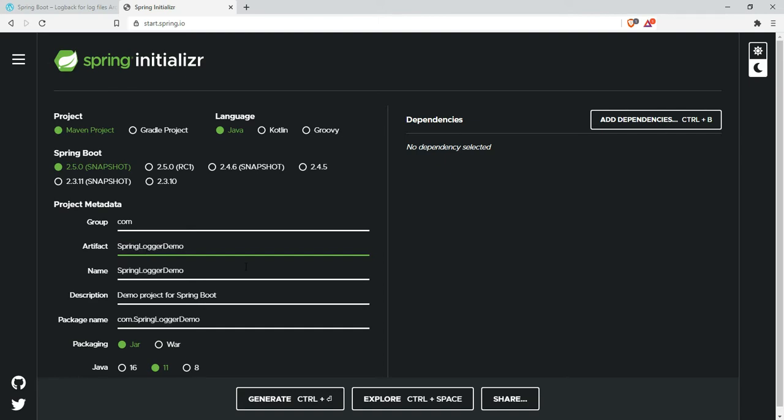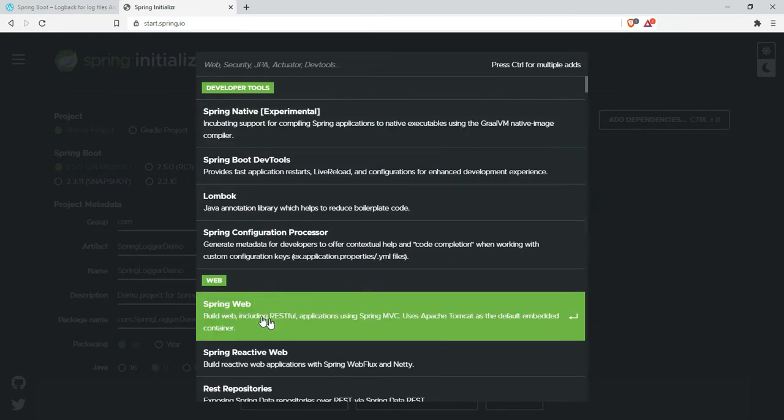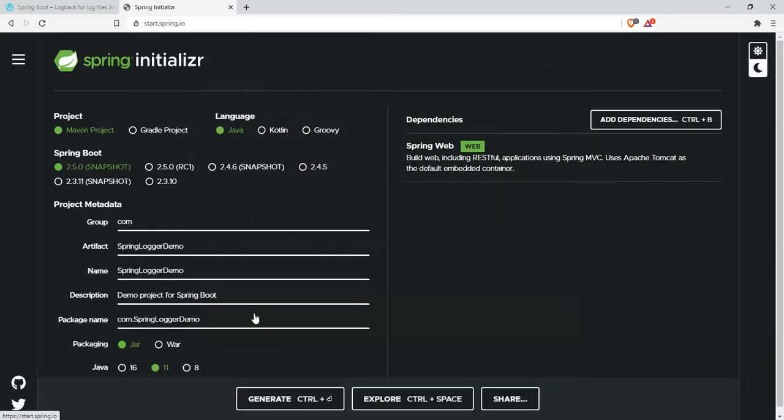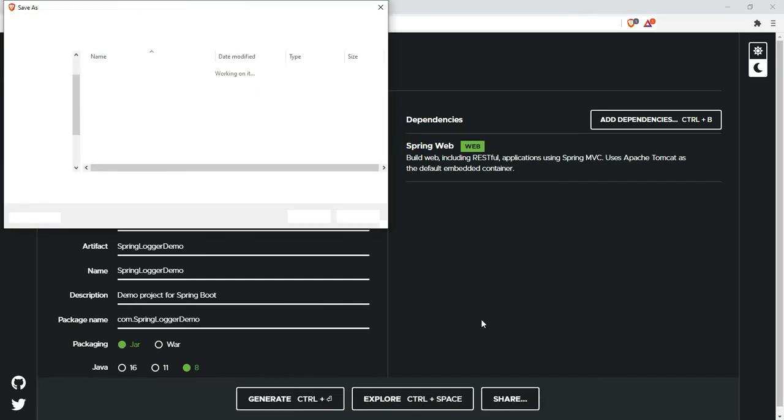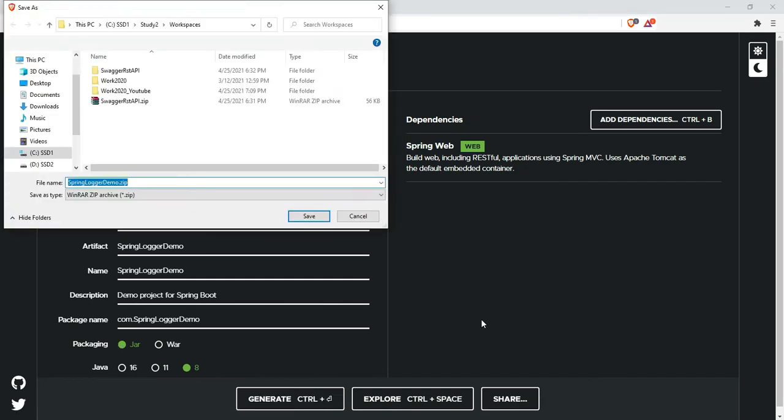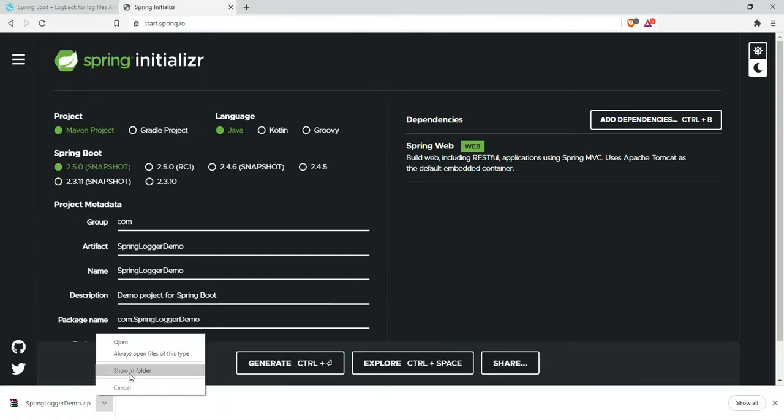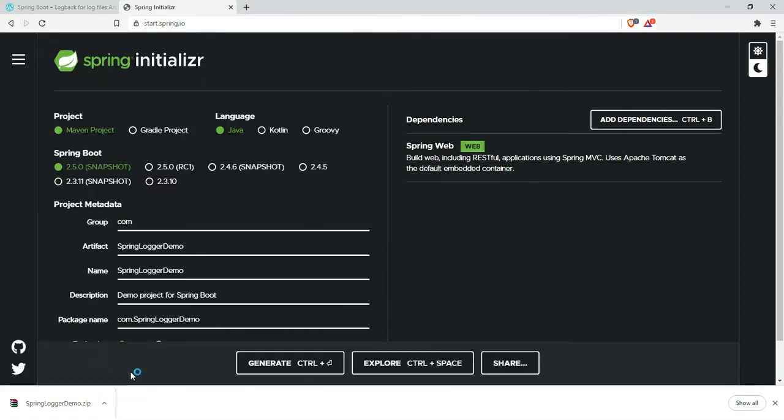Select the dependency as Spring Web, Java version 8, packaging as jar, and generate. The Spring Boot project is ready. Save and extract it.